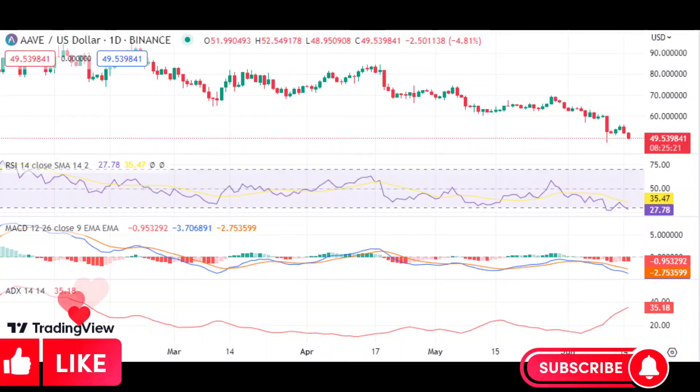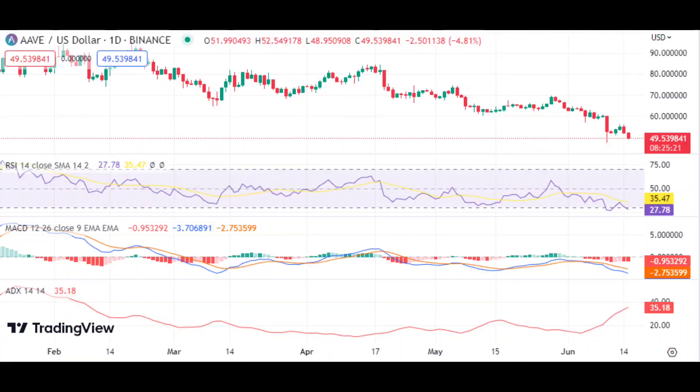Aave price analysis displays a bearish outlook, with AAVE down by 10%. The latest Aave price analysis indicates that the cryptocurrency has dropped by 10.79% in the past 24 hours to $49.62, down from its highest intraday level of $55.90. This indicates a bearish outlook over the short term and is indicative of a wider trend in the cryptocurrency market.